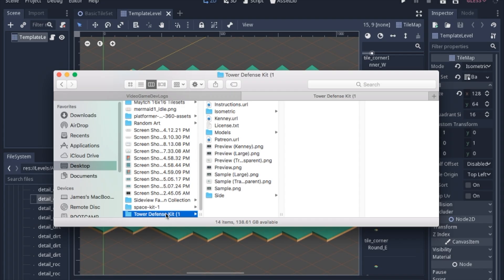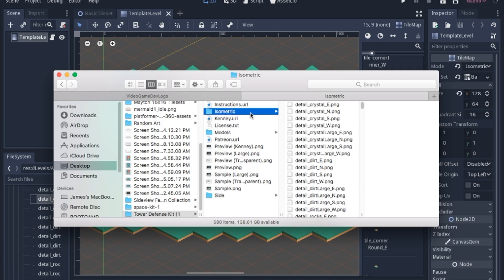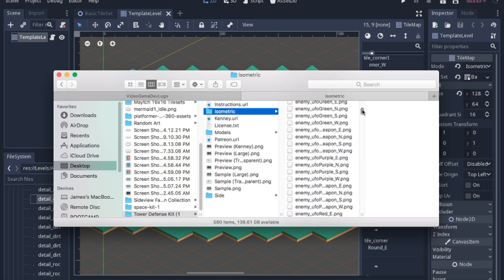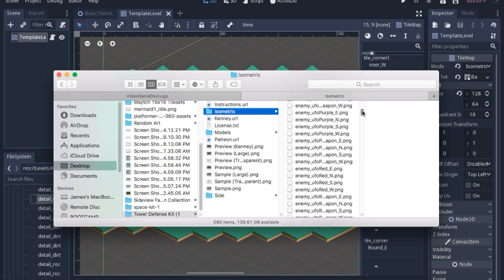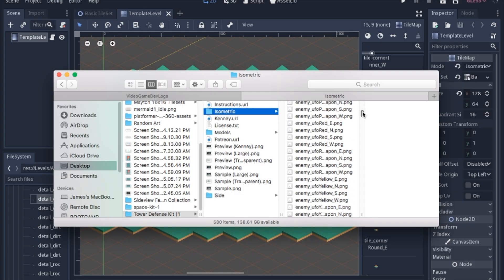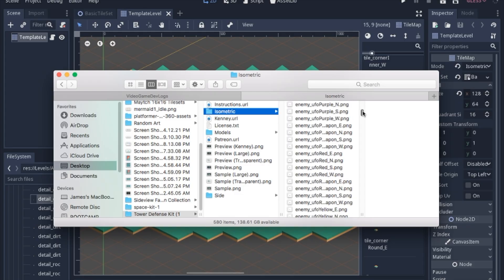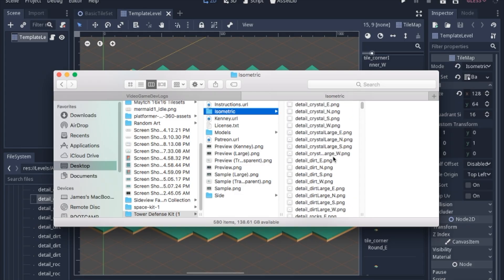When you open up this file you'll see that there are the 3D models, but then you can also have the isometric PNGs instead. You'll want to go through these and just take the ones that are actually the tiles that you want.